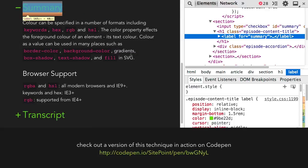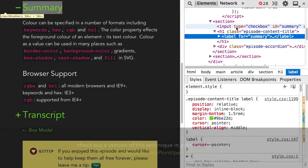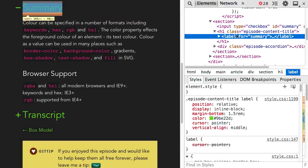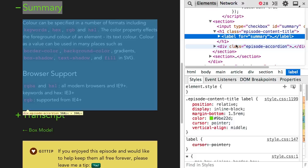The markup for the titles of each section has a hidden input, an H1 with a label inside of it, followed by a div to contain the accordion content.